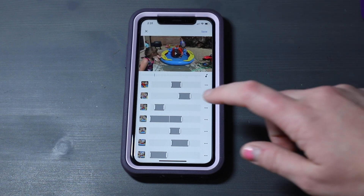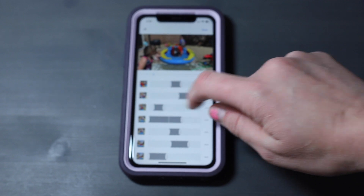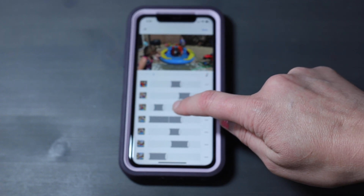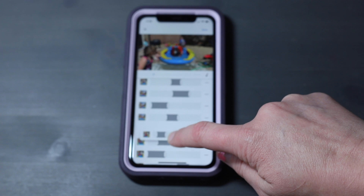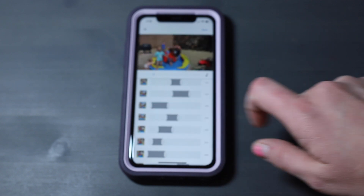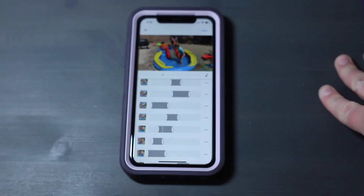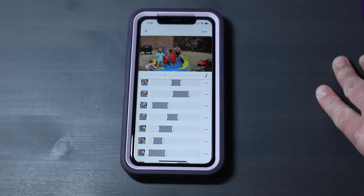I can also mix and match the order. These two clips are from the same original clip. I can click and drag one and put it near the end, so that portion is in a different part of the video.